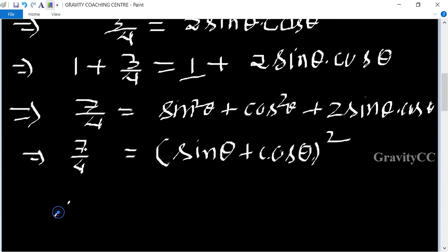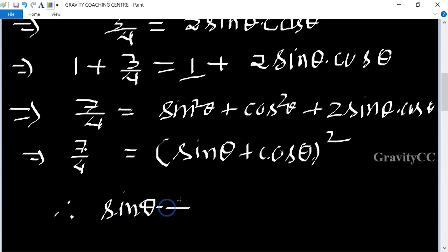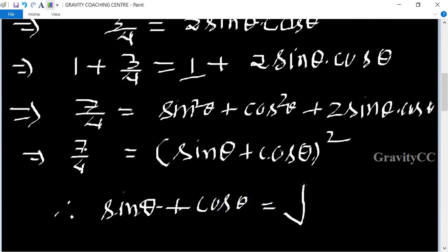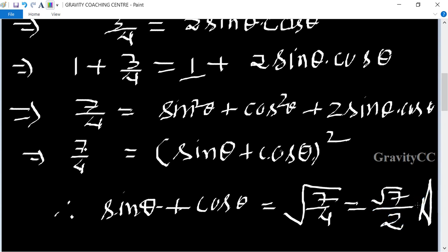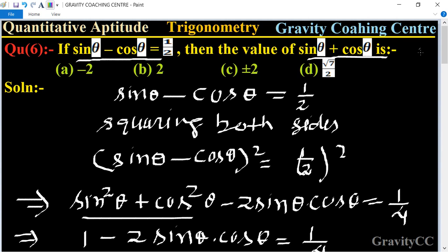Therefore sin θ plus cos θ equals root of seven upon four, which equals root seven upon two. This is the required answer, and option D is the correct answer.